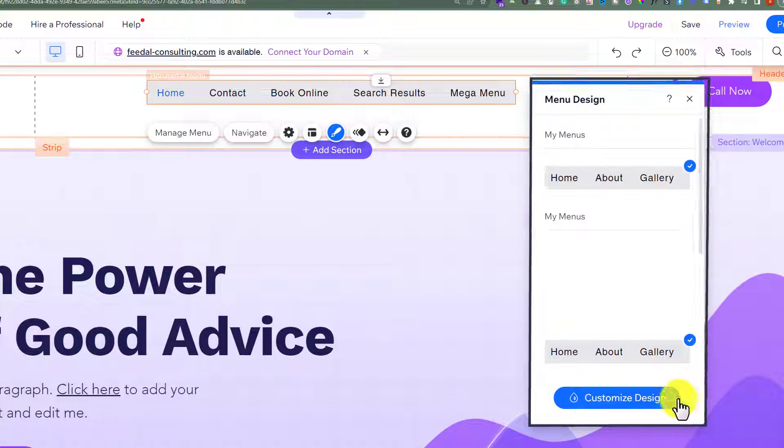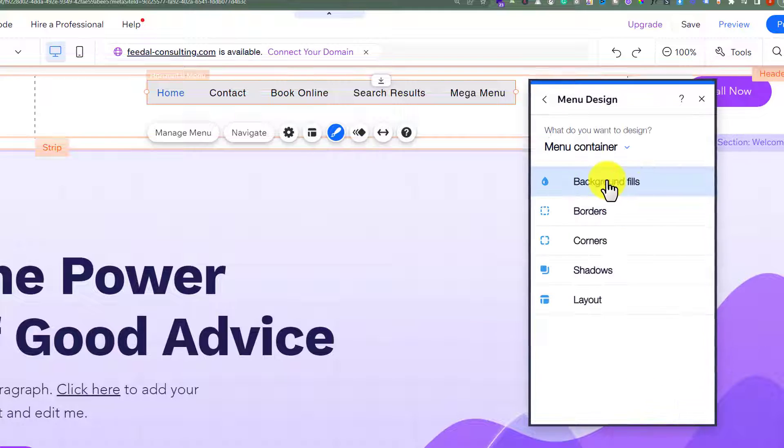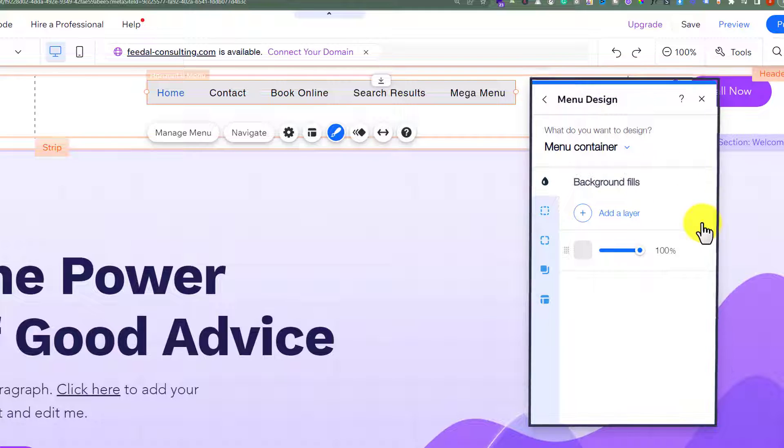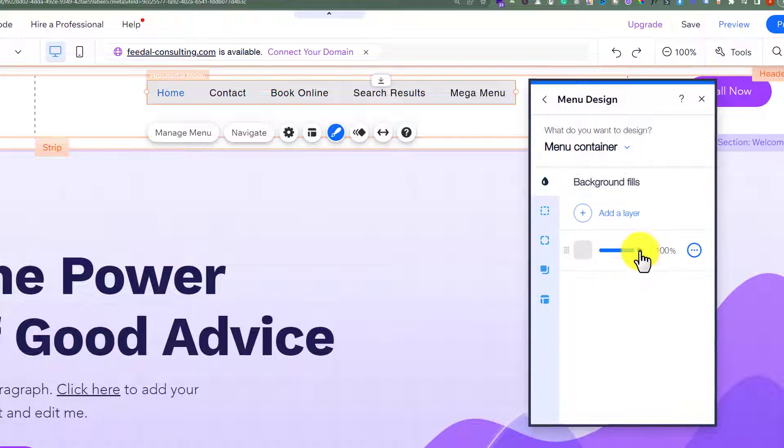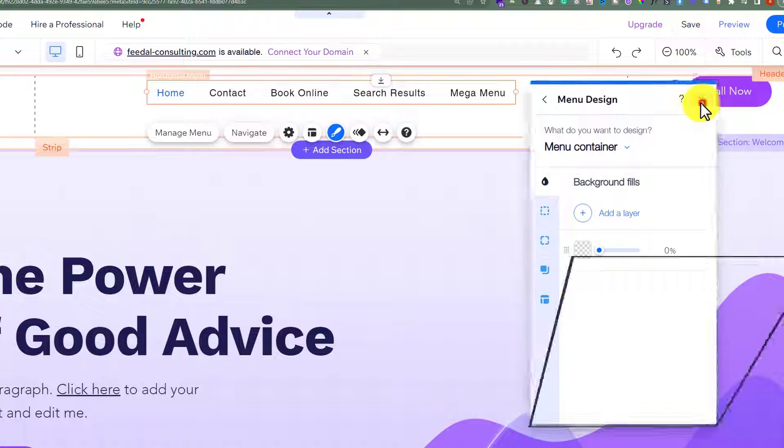Now click on customize design, click on background fills, and we will also change its opacity to zero. And now we are going to close it from here.